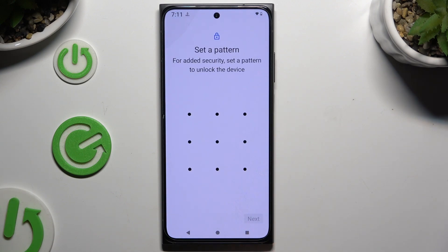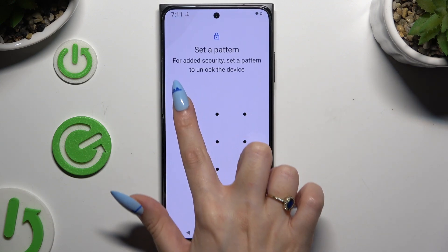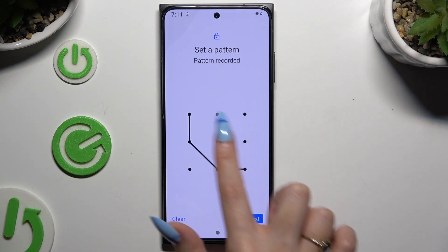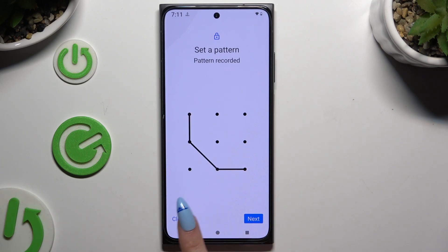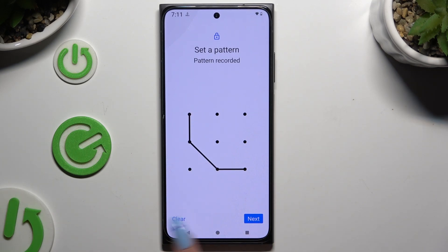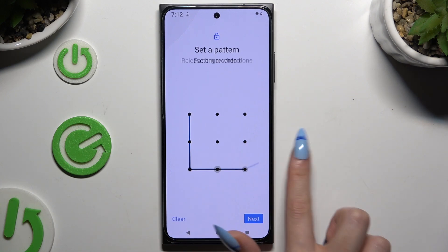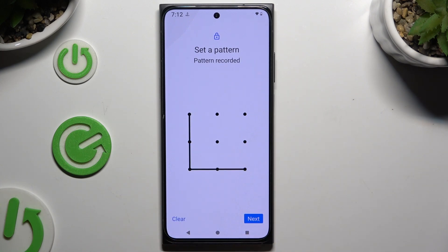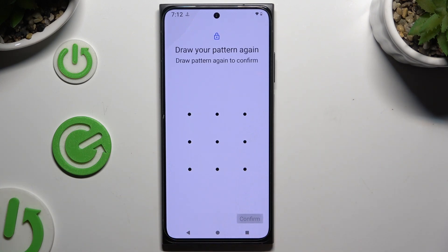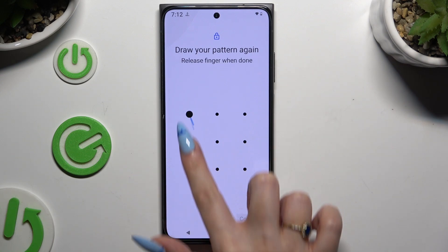Then create it. If you made a mistake, click Clear at the bottom left corner and redo it. To continue, hit Next at the bottom right and repeat it to confirm.